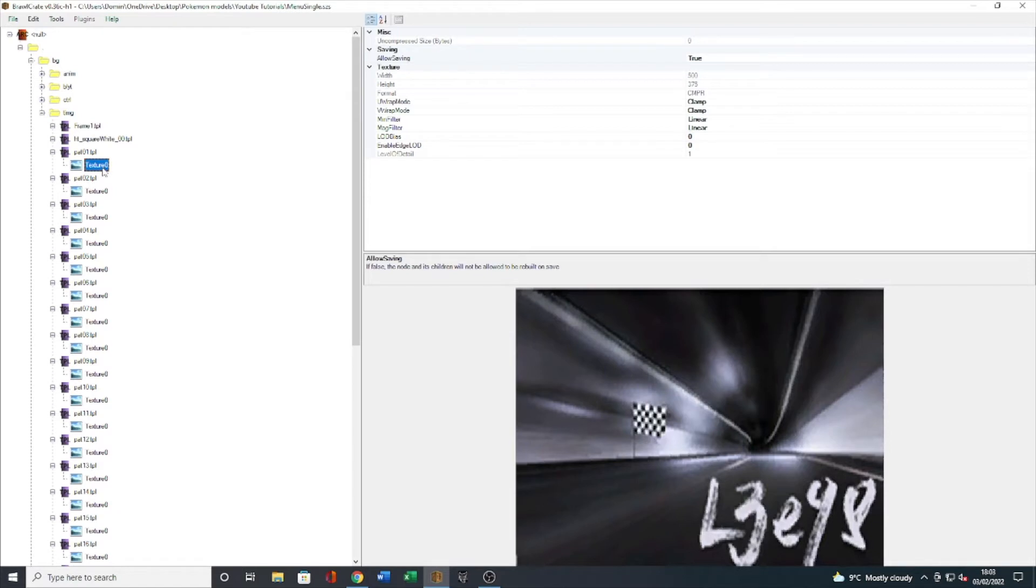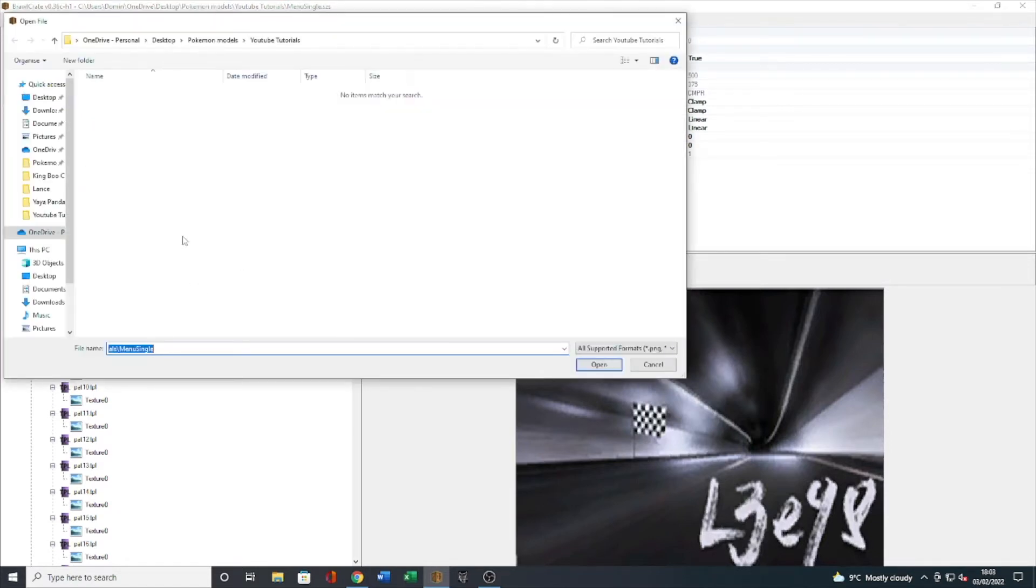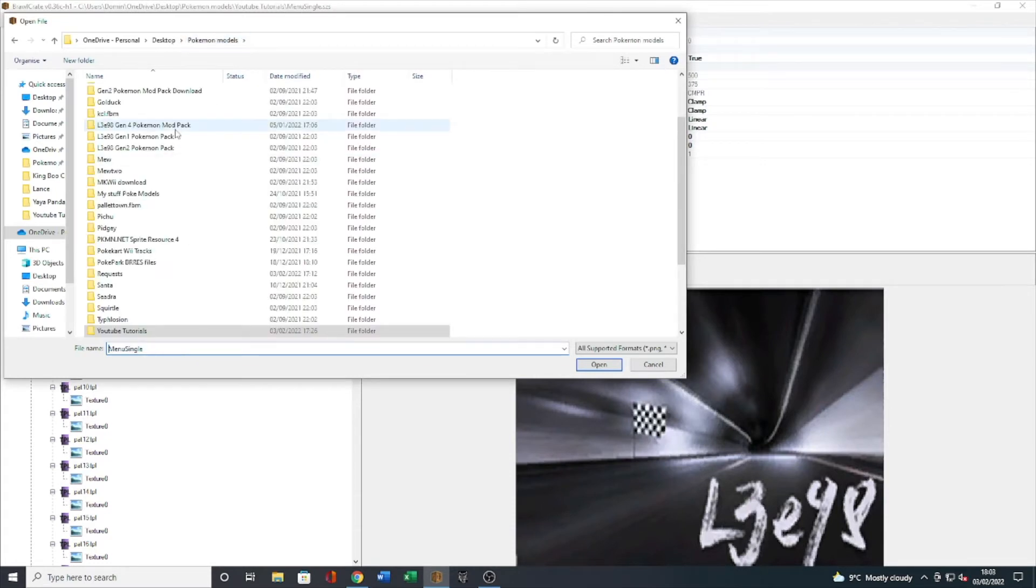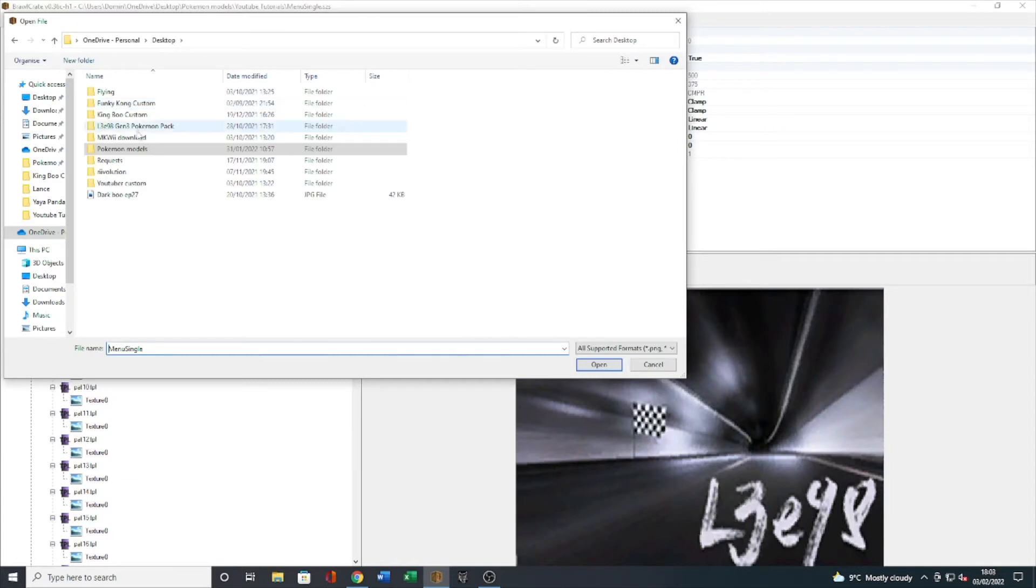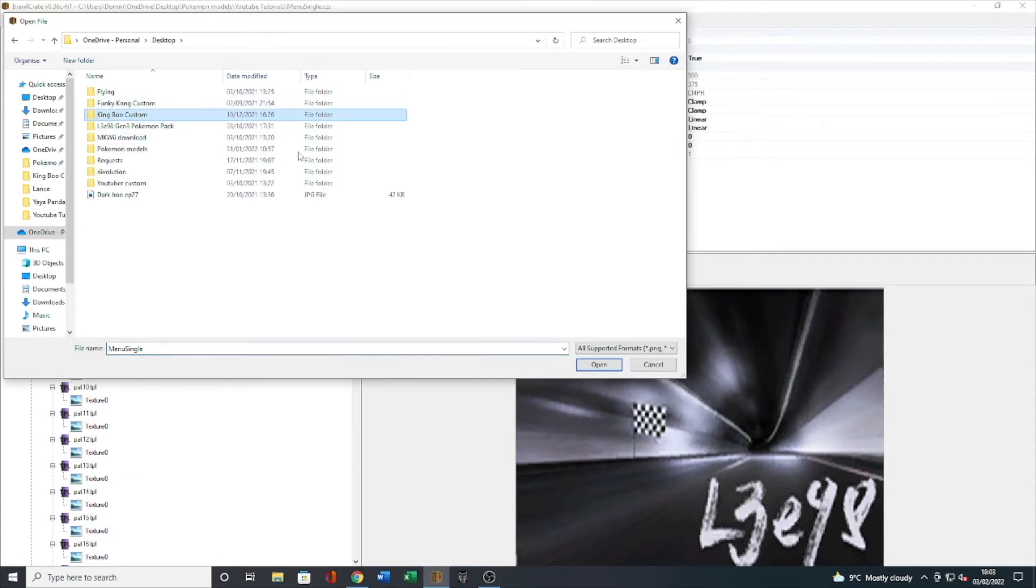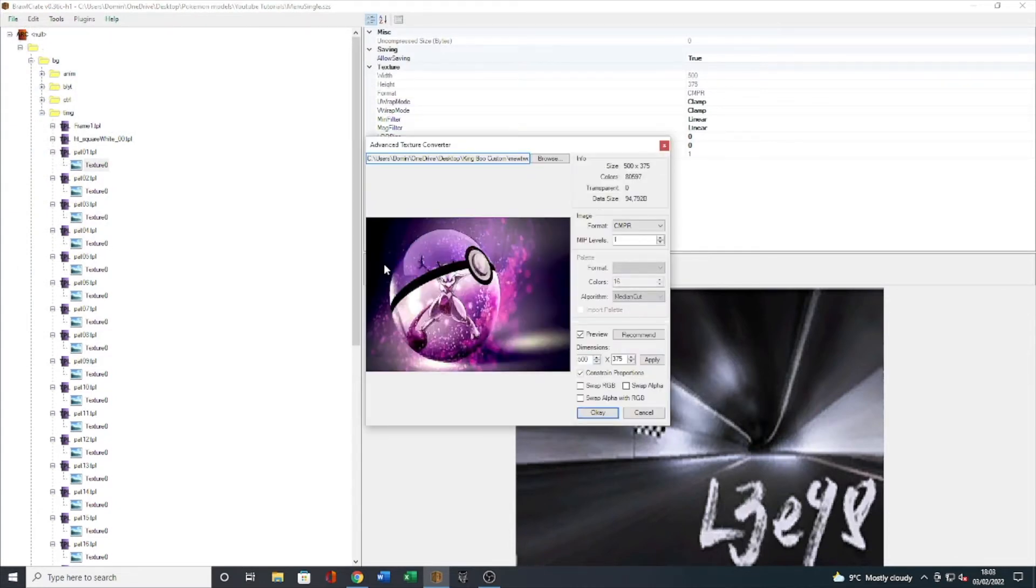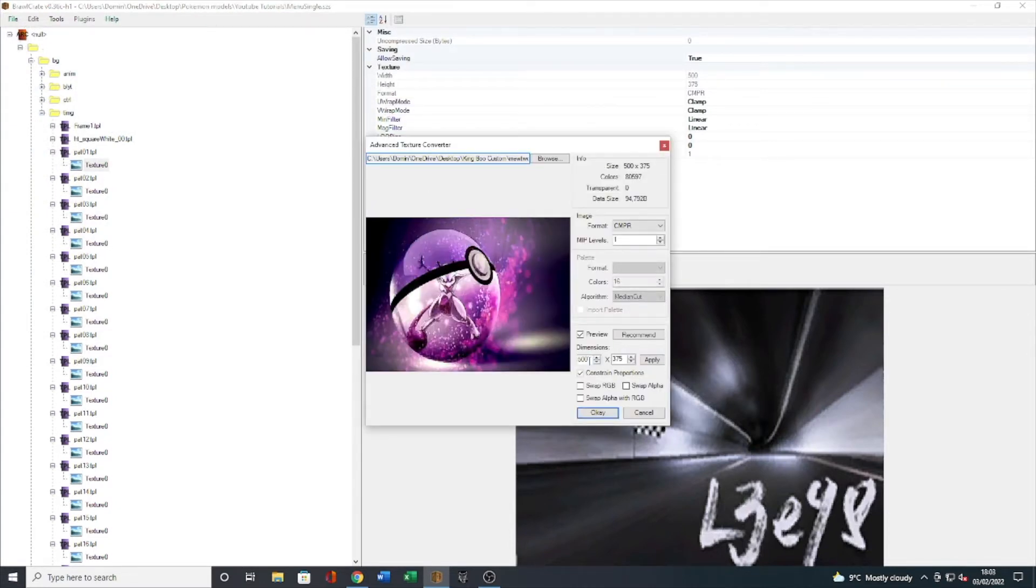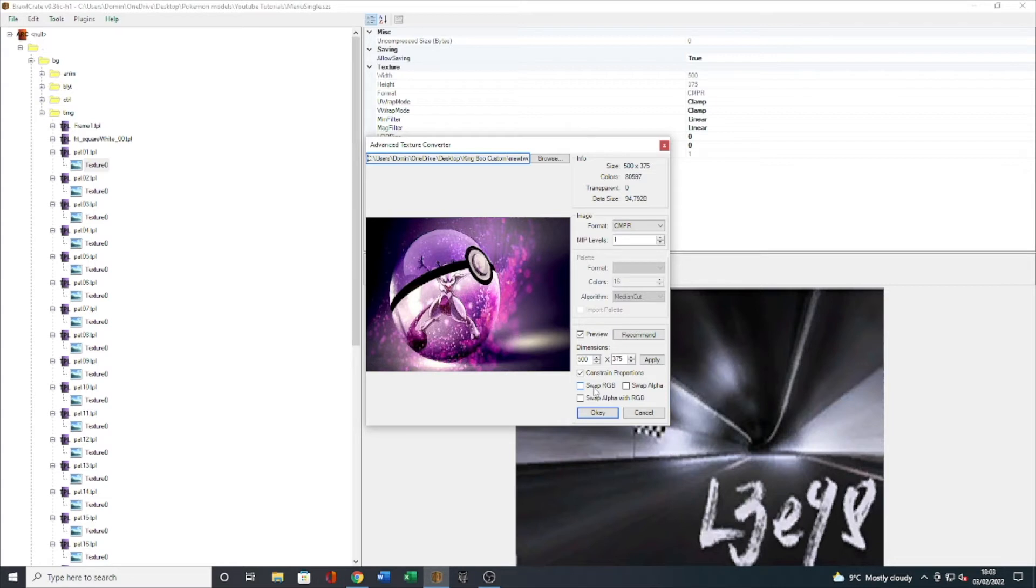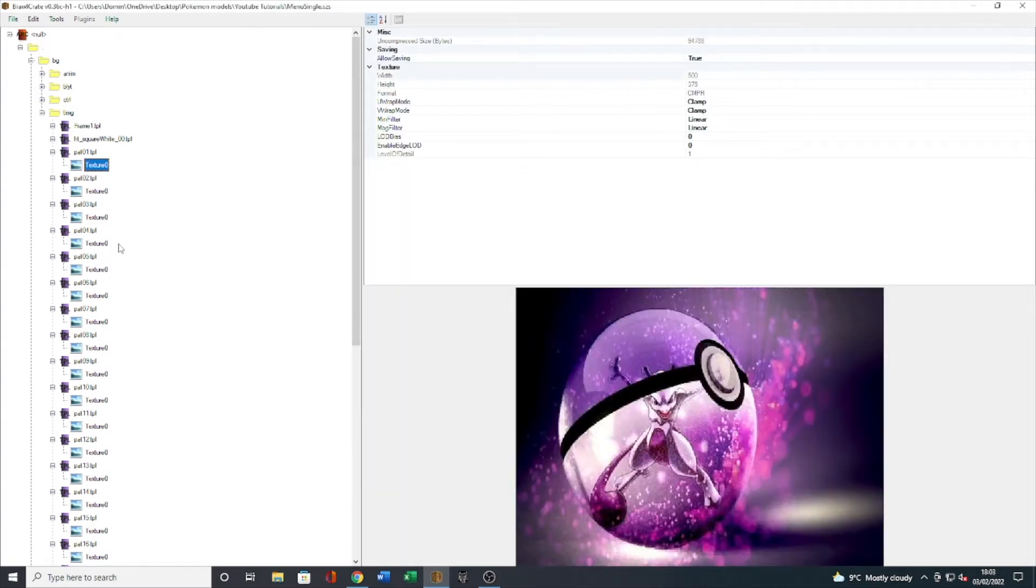So now I've opened all of those, I go to the top texture zero and all I'm going to do is Ctrl+R, and let's quickly find the image we want. I believe it's actually in my King Boo custom which is here. There it is, Mewtwo background. Now the only thing you want to make sure of is that the dimensions are 500 by 375 because that will fit the background screen perfectly.